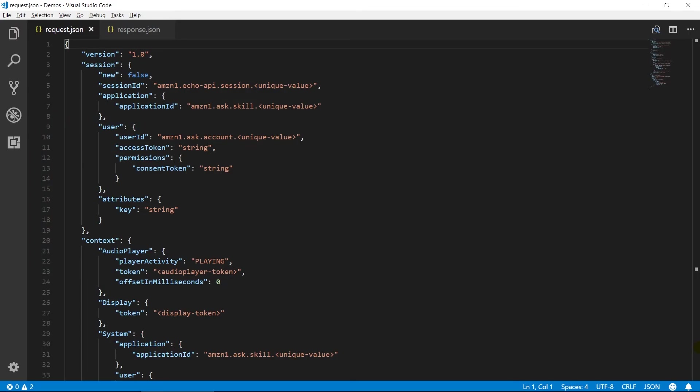Here is a simple request format. Alexa will send this JSON data to our Lambda function or other webhook. Version represents a version of the endpoint. The session provides additional information for context.